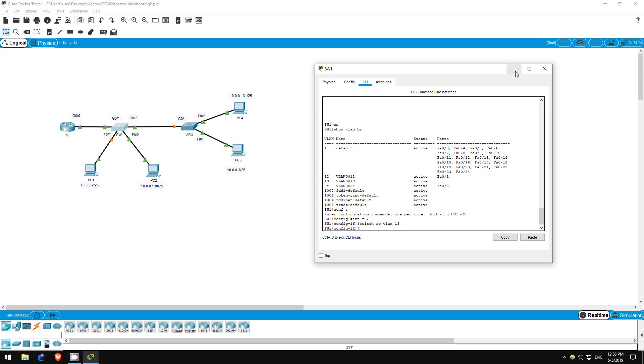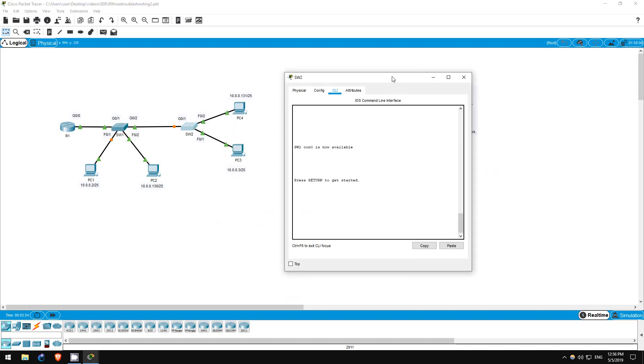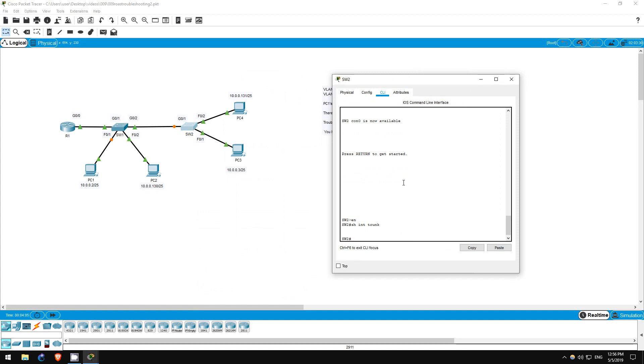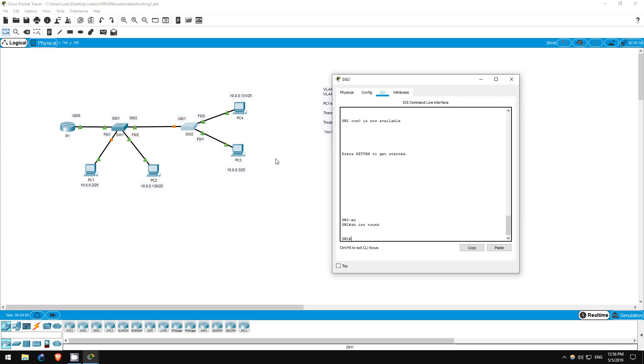Finally, let's go to SW2. Enable, show interfaces trunk. Nothing appears. The link between SW1 and SW2 should be a trunk, so that it can carry traffic from multiple VLANs, so we have to fix this.